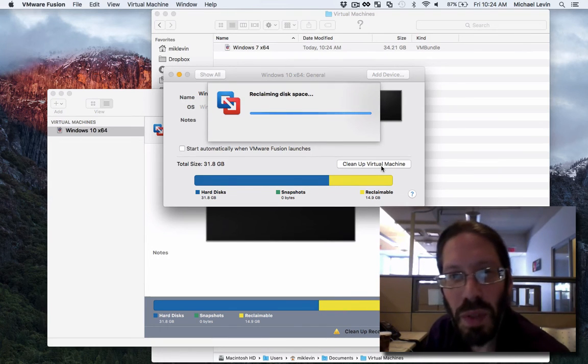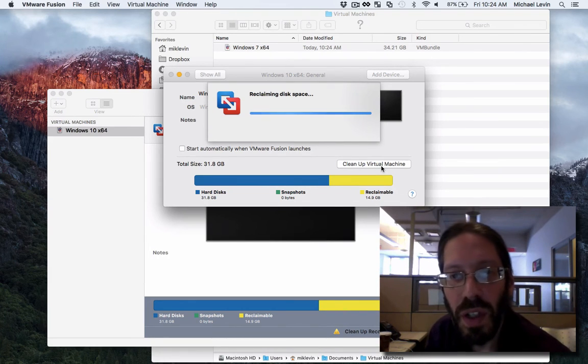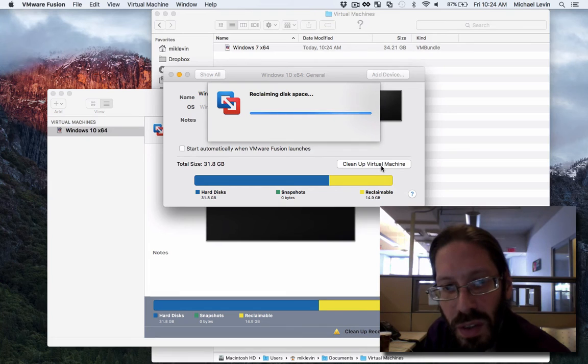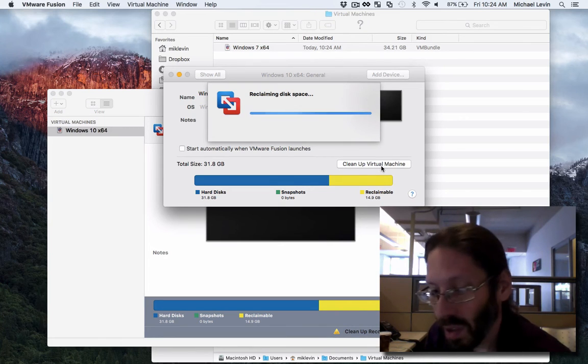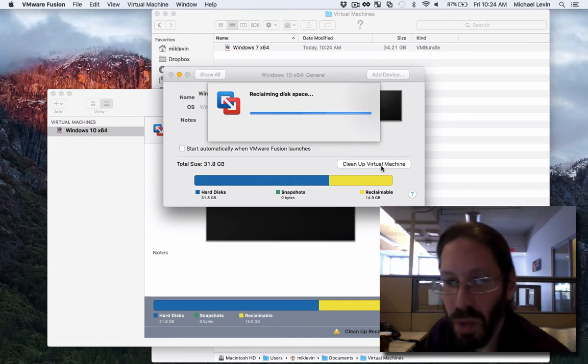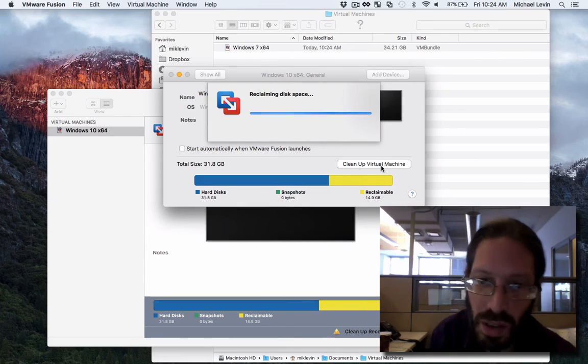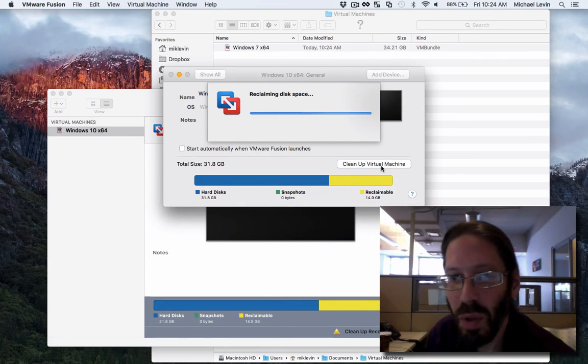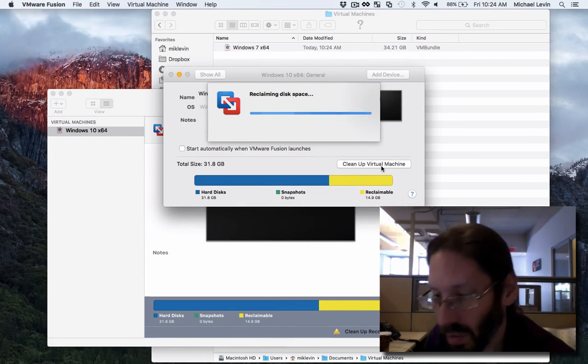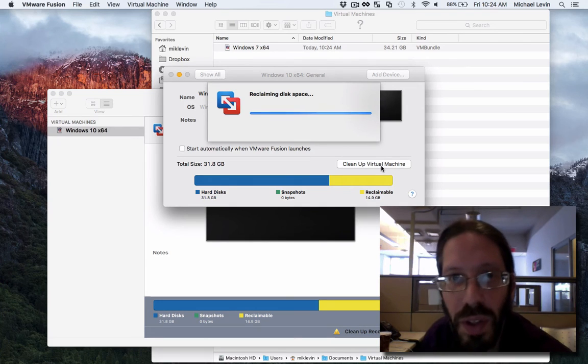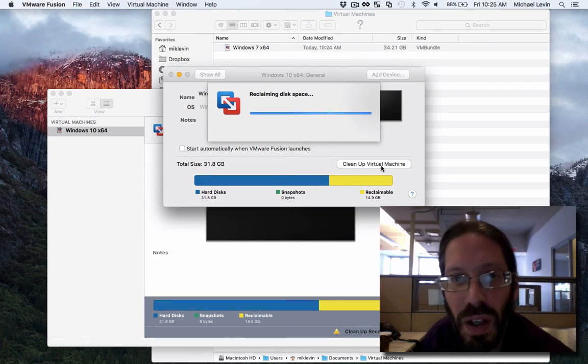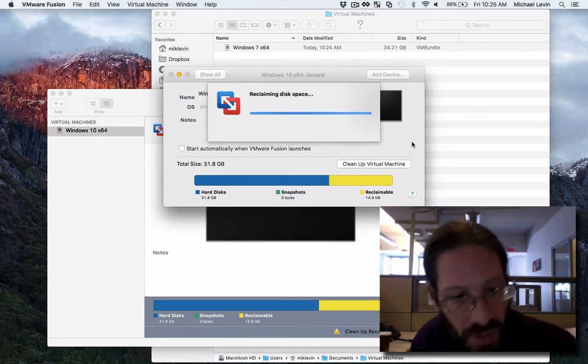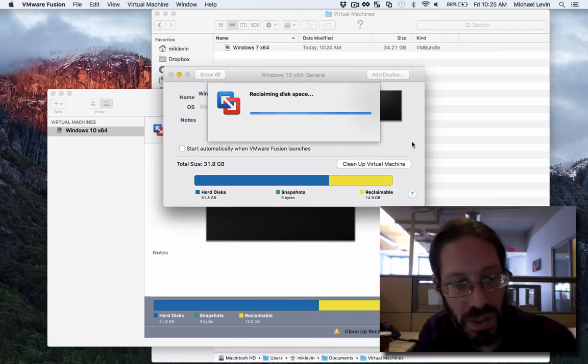Some people do several defragging steps under Windows because each time you run it, it consolidates your unused files more and more, increasing your amount of reclaimable. But I don't think we have to go overboard here. A quick 15 gigabytes back is more than sufficient for my purposes.